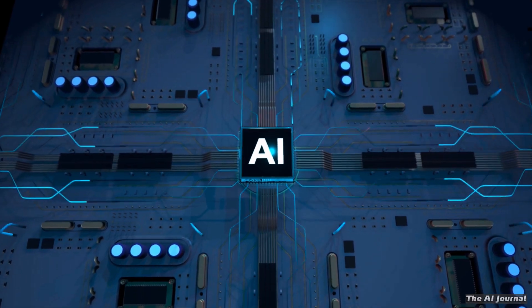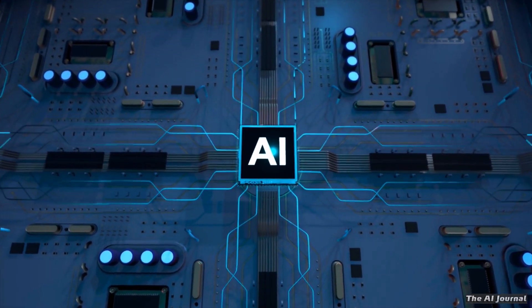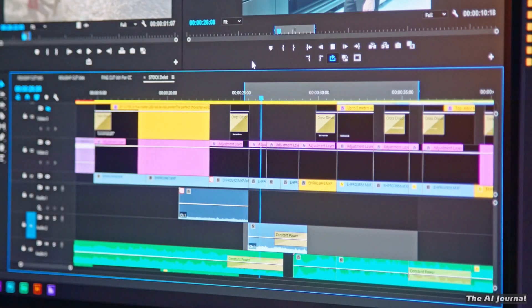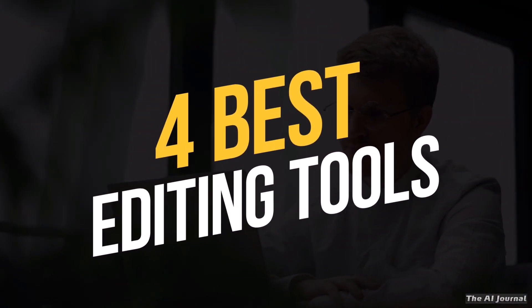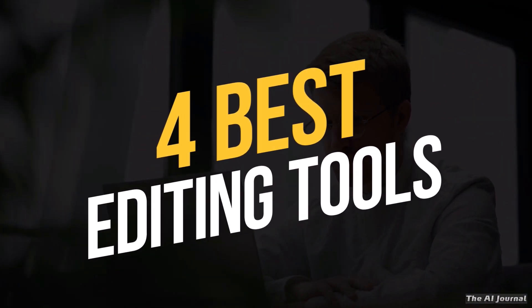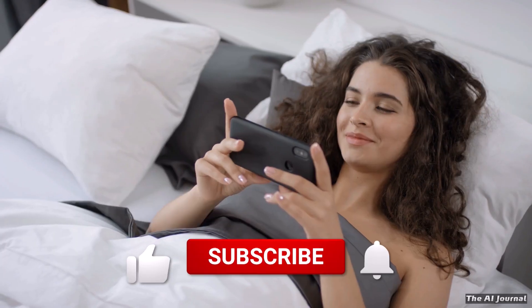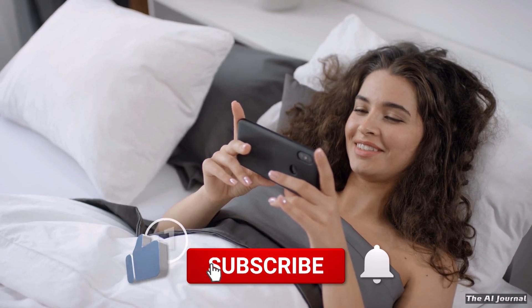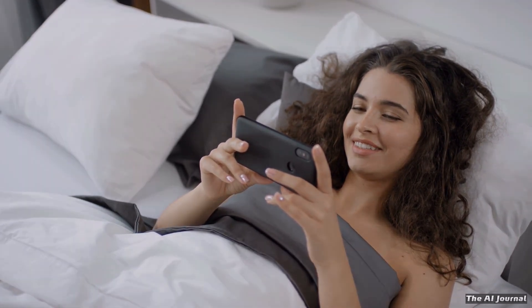But amazing advances in AI technology have changed the way video editing is done. In this video, we will look at 4 best editing tools. Subscribe to our channel now and hit the bell icon for regular updates.